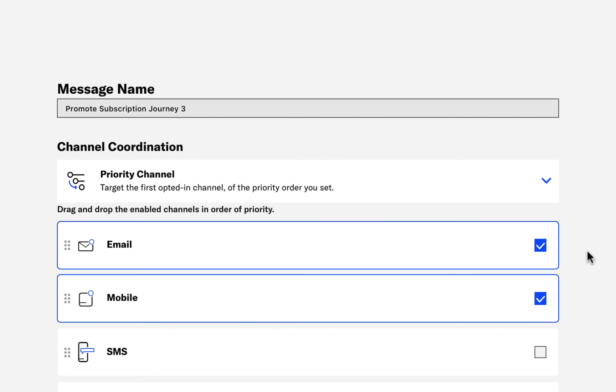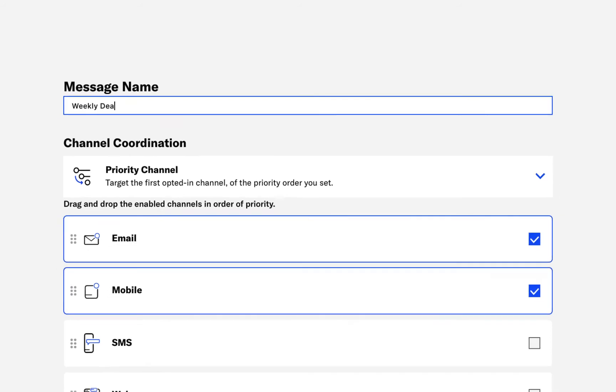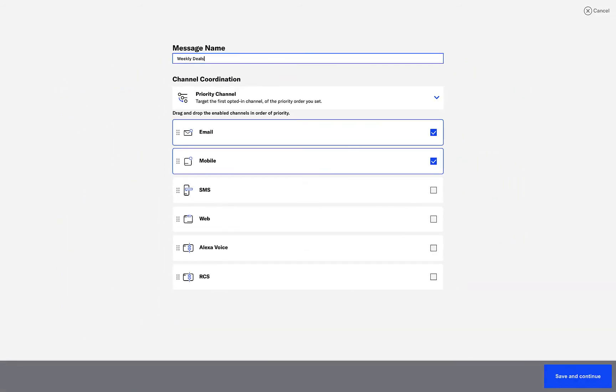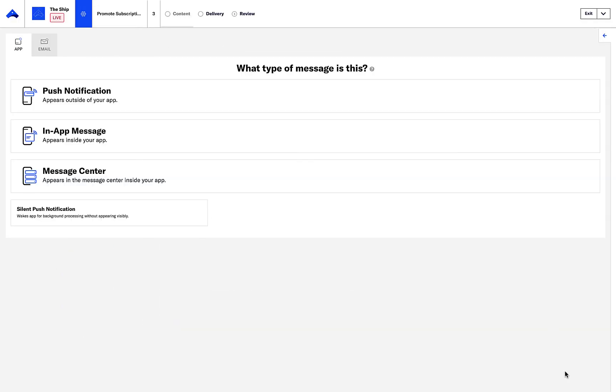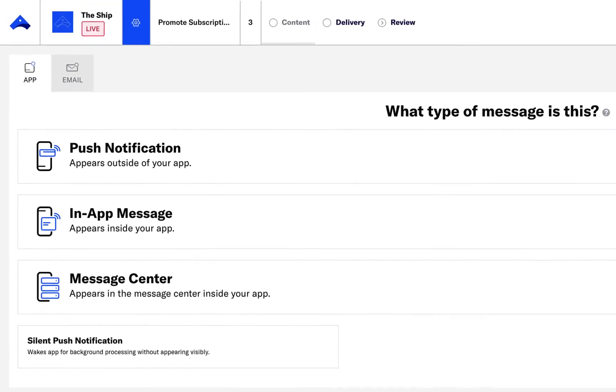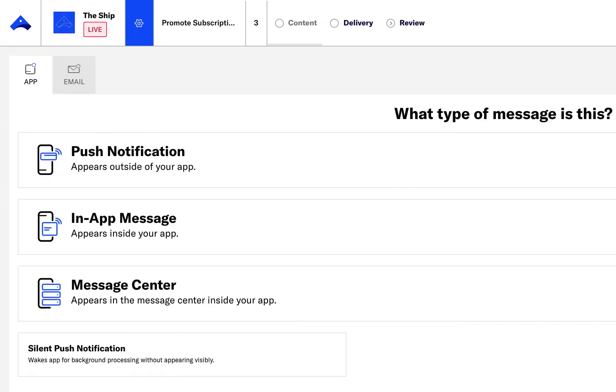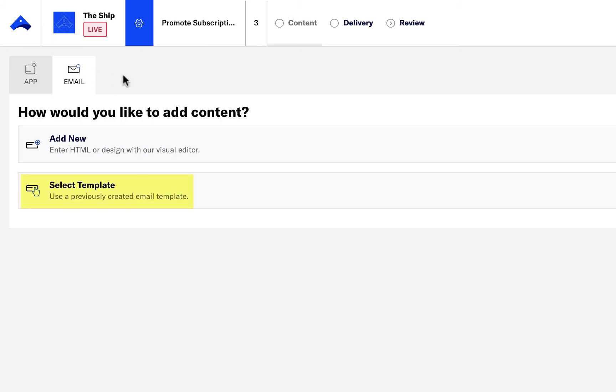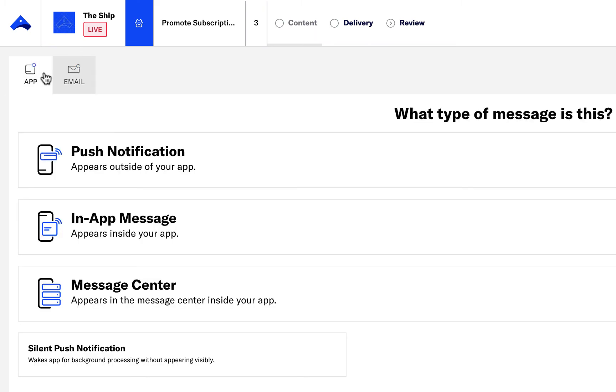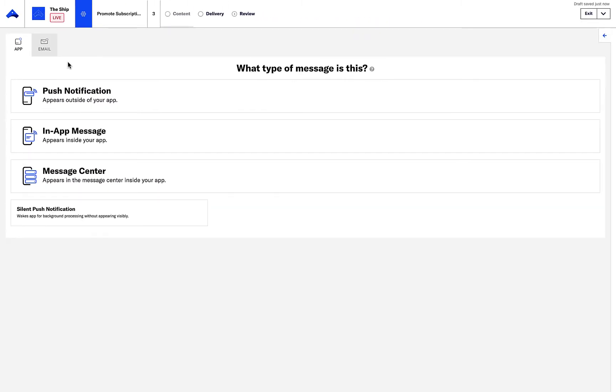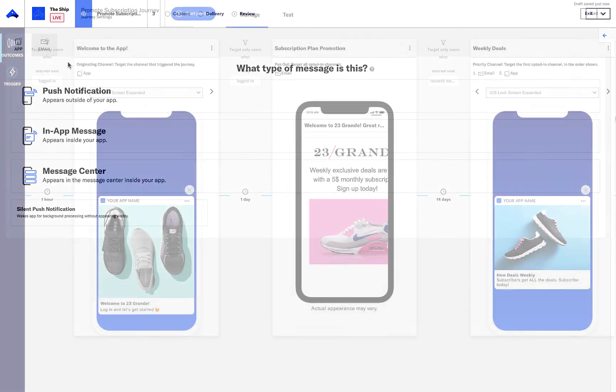We can now rename this message and then save and continue. The next step is adding the content. I'll add in another email template, as well as a push message and message center template. For the purposes of this demo, we'll skip this step and review the three messages together on the main page.